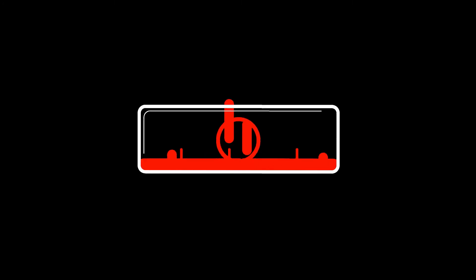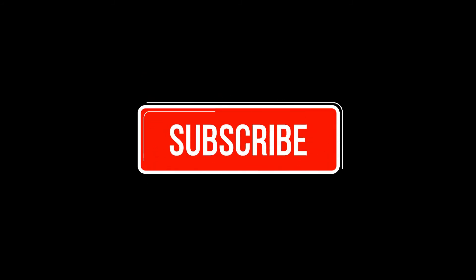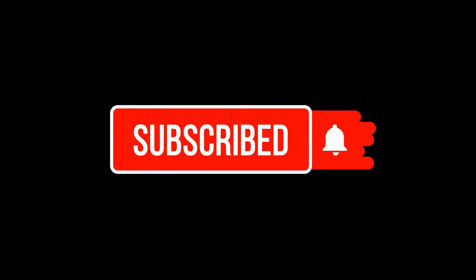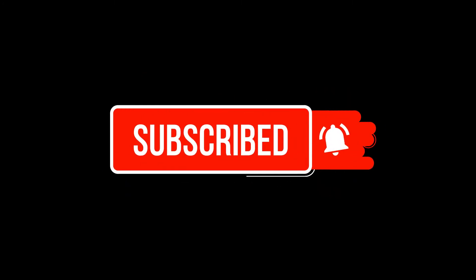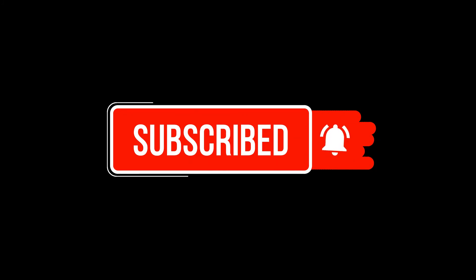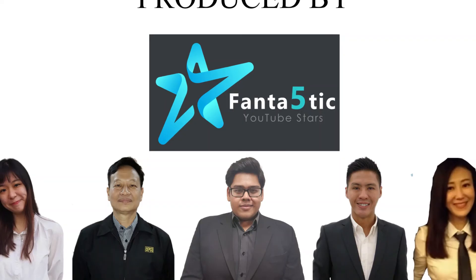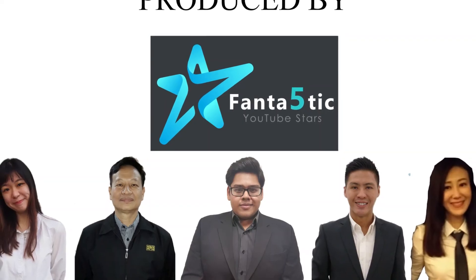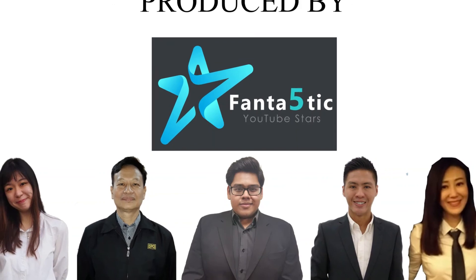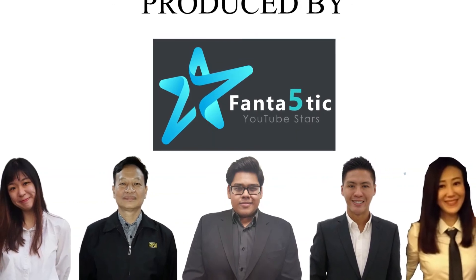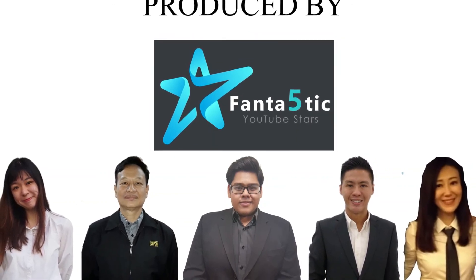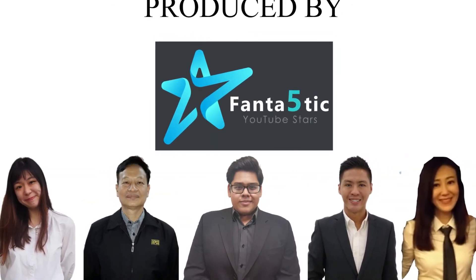For more delicious and easy to make drinks at home, subscribe to the channel to get notified when we add more videos to our home bartender series. Until then, stay safe and stay hydrated. Bye-bye!